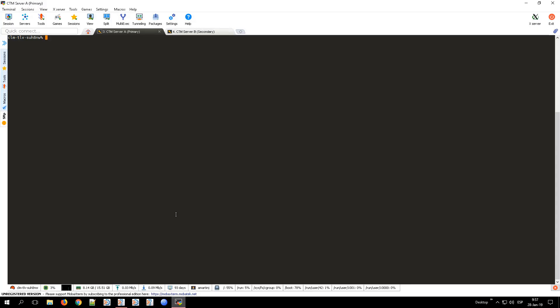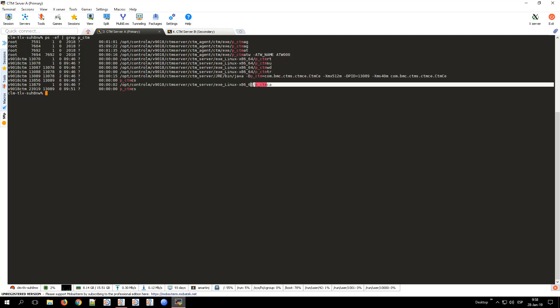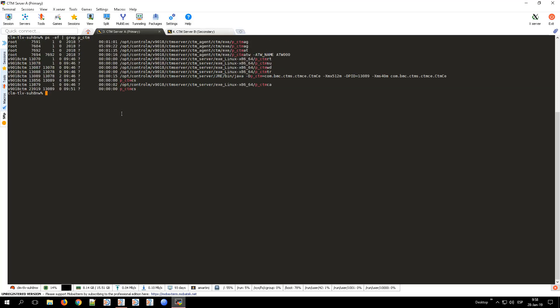Next, we will show the Control M Server processes before executing CTM IPC. From the terminal, I have two open tabs — one for the primary node and one for the secondary. To check which Control M Server processes are running on each server, we will launch the command ps -ef | grep -p ctm on both nodes. When we launch that on the primary, we can see that the Control M Server processes are running, including the Control M Server Configuration Agent. If we launch the same command on the secondary, we can see that only the Control M Server Configuration Agent is running on that server.